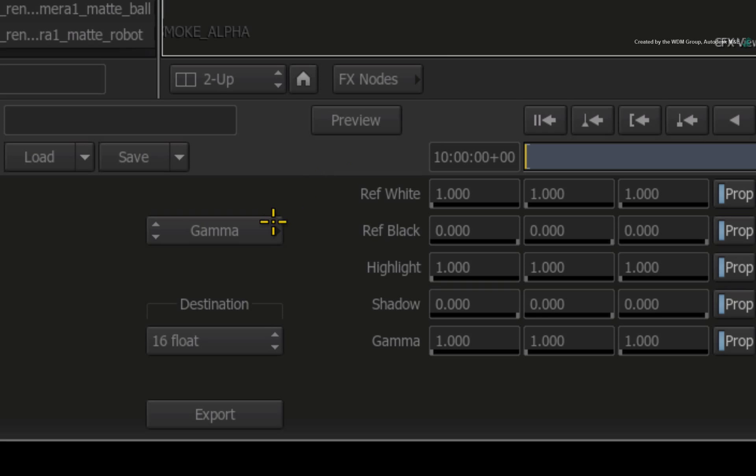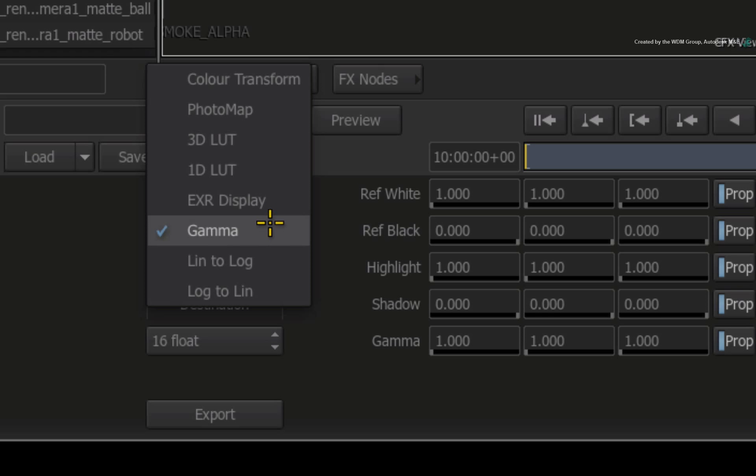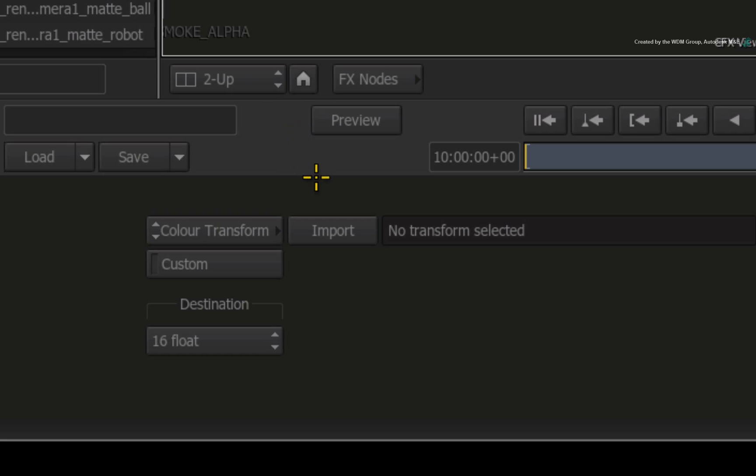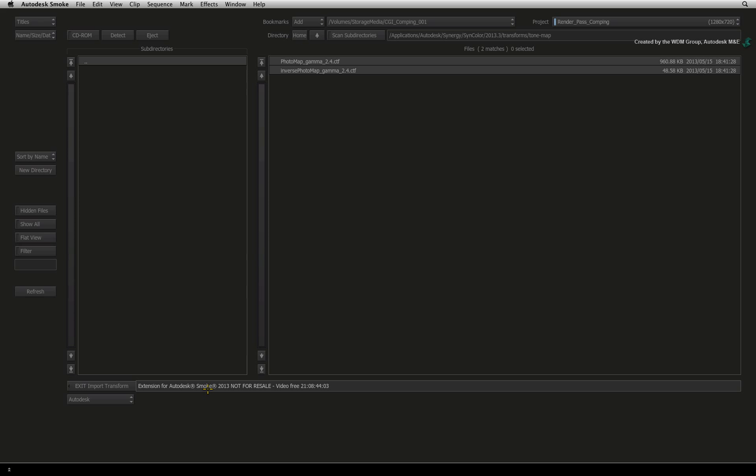Change the mode from GAMMA to COLOUR TRANSFORM. Press IMPORT to enter into the file browser. Choose the Tone Map folder.